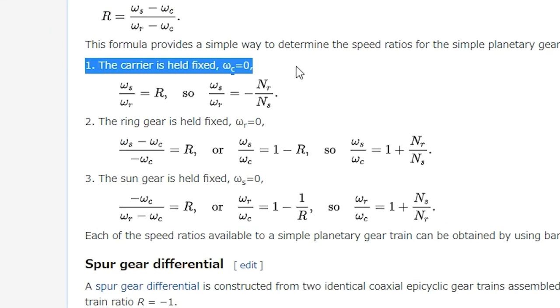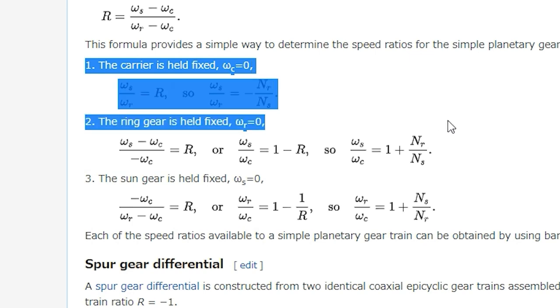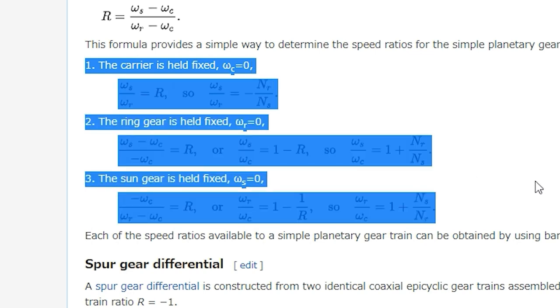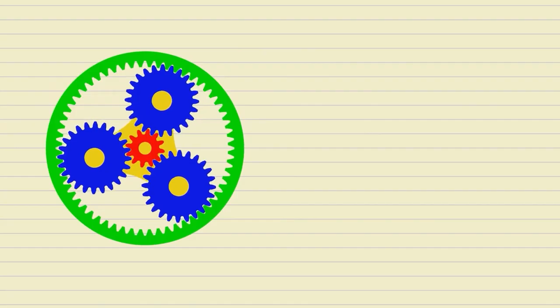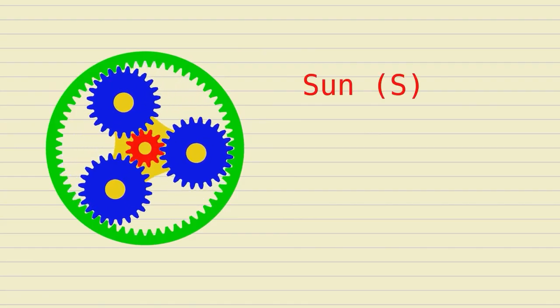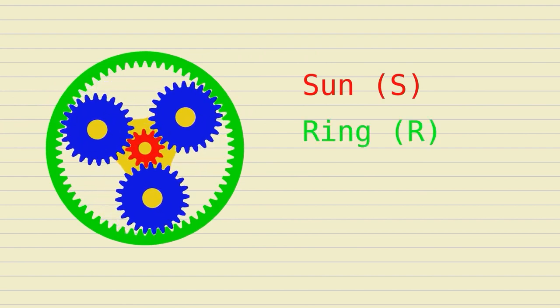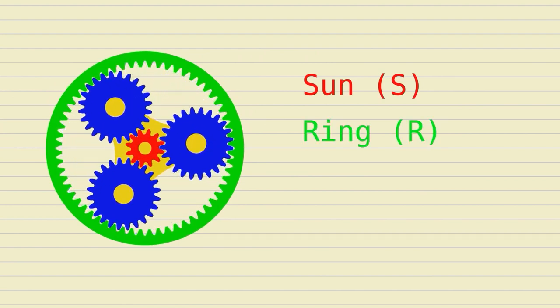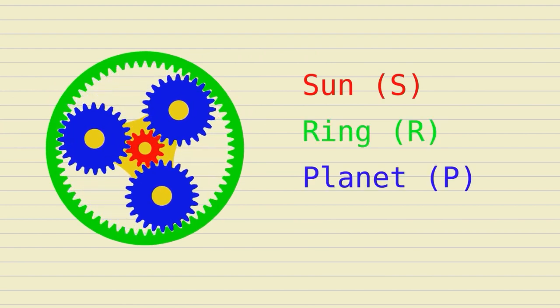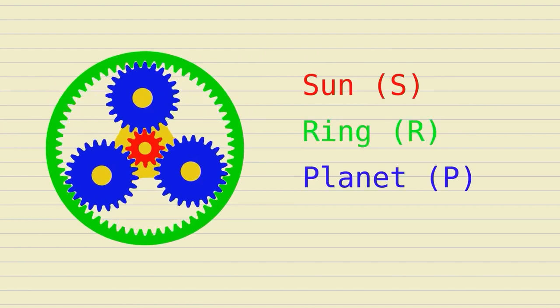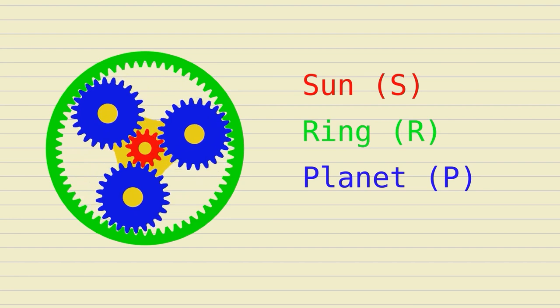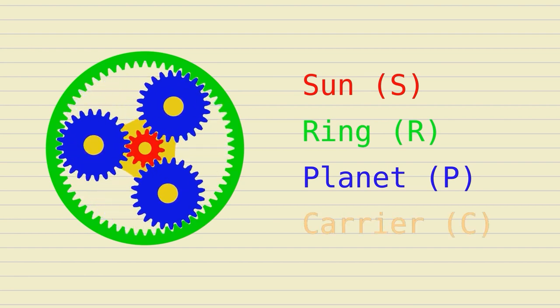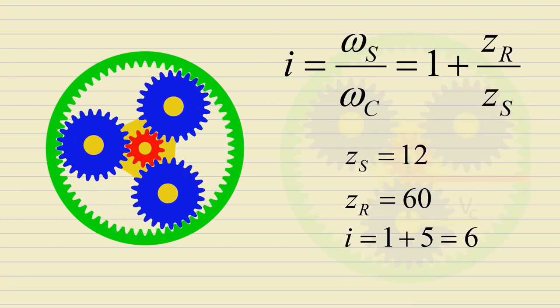The gear ratio is calculated according to which part is fixed and which is driven force. The most used type has the outer ring gear fixed, the sun gear is driven, and the planet gear is output.